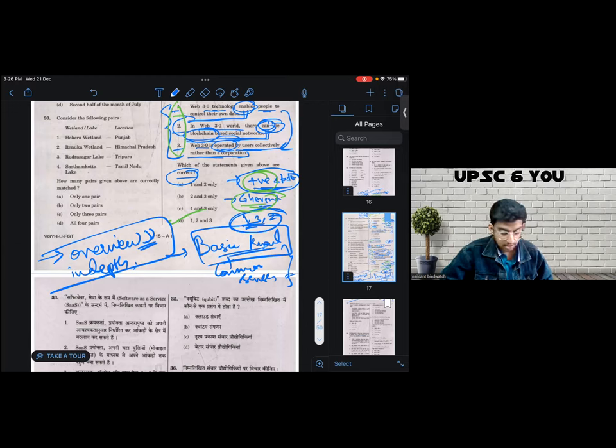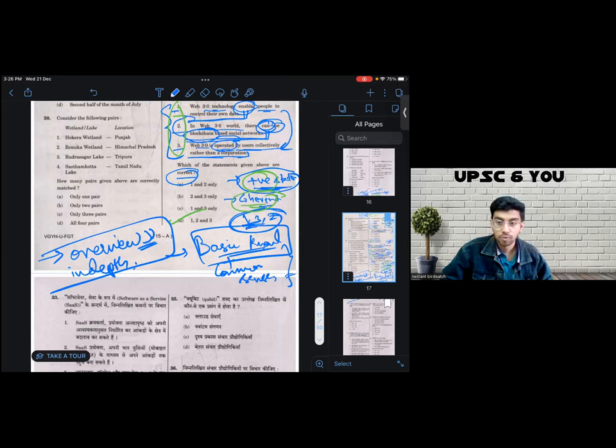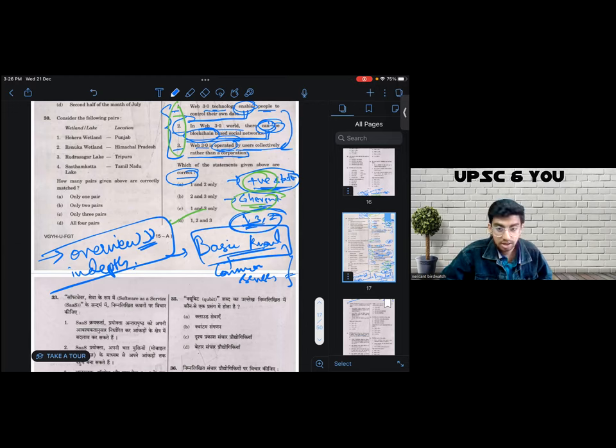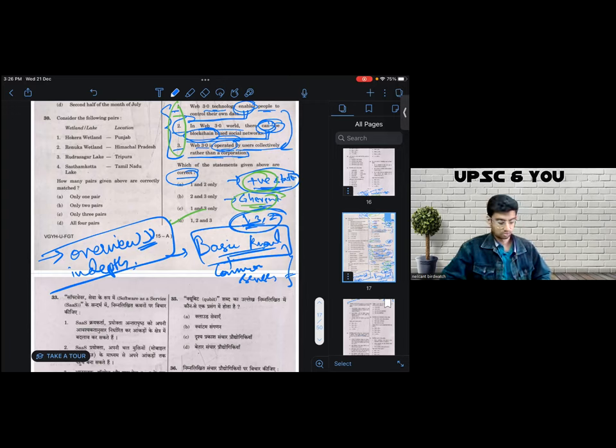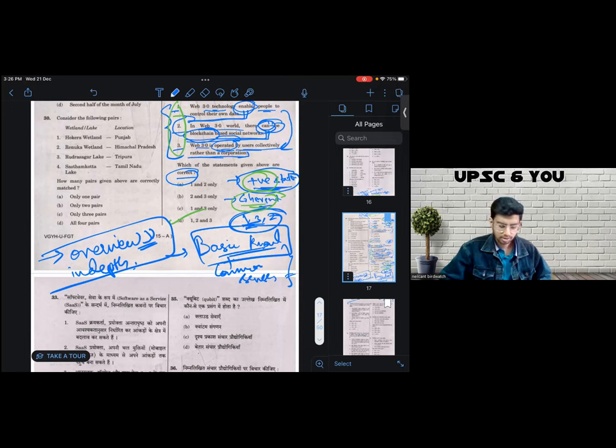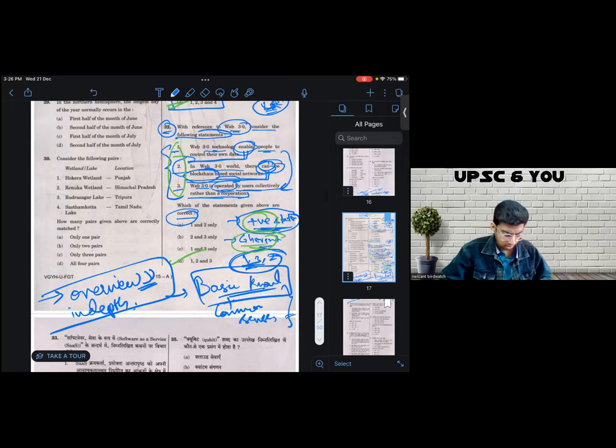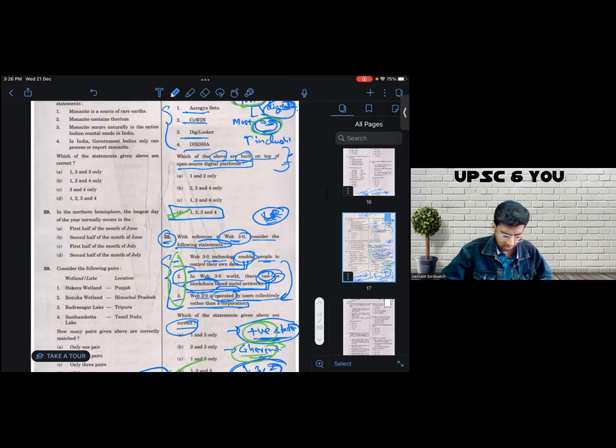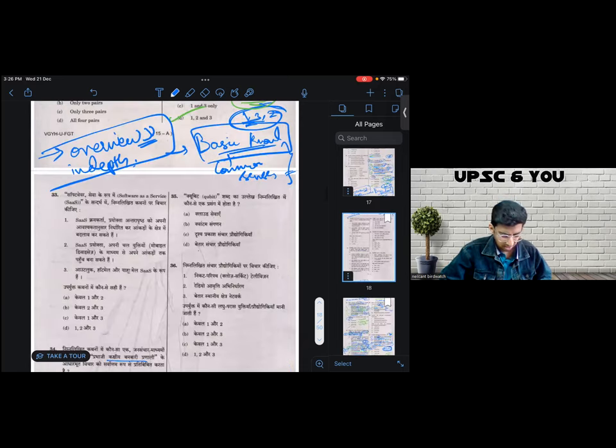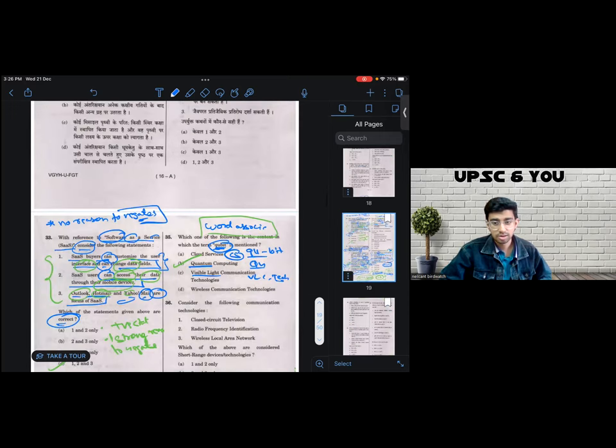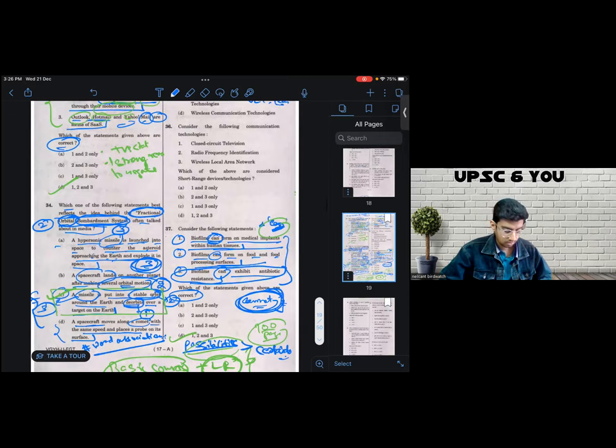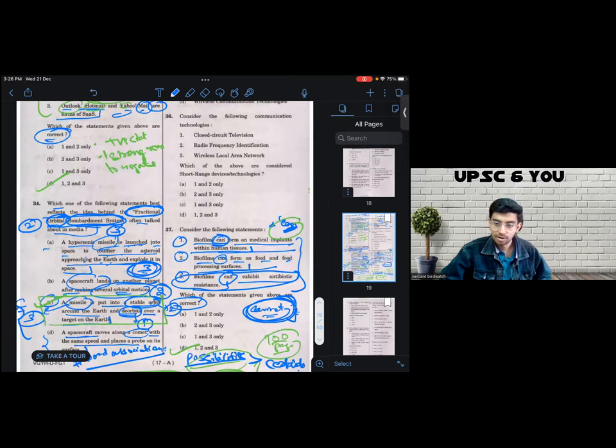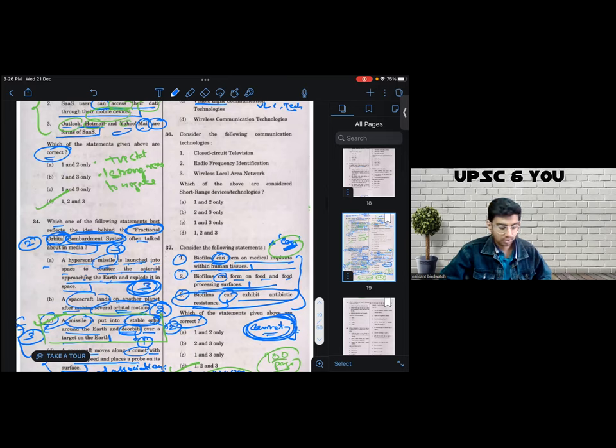Before we start the discussion of the day, it was supposed to happen from question number 41. It has been brought to my notice that I somehow missed the discussion of question 36 in our last video. So let us just discuss question 36 quickly. There's nothing extraordinary in that question. It's really simple. The principles that we have discussed until now are enough to solve it fairly simply.